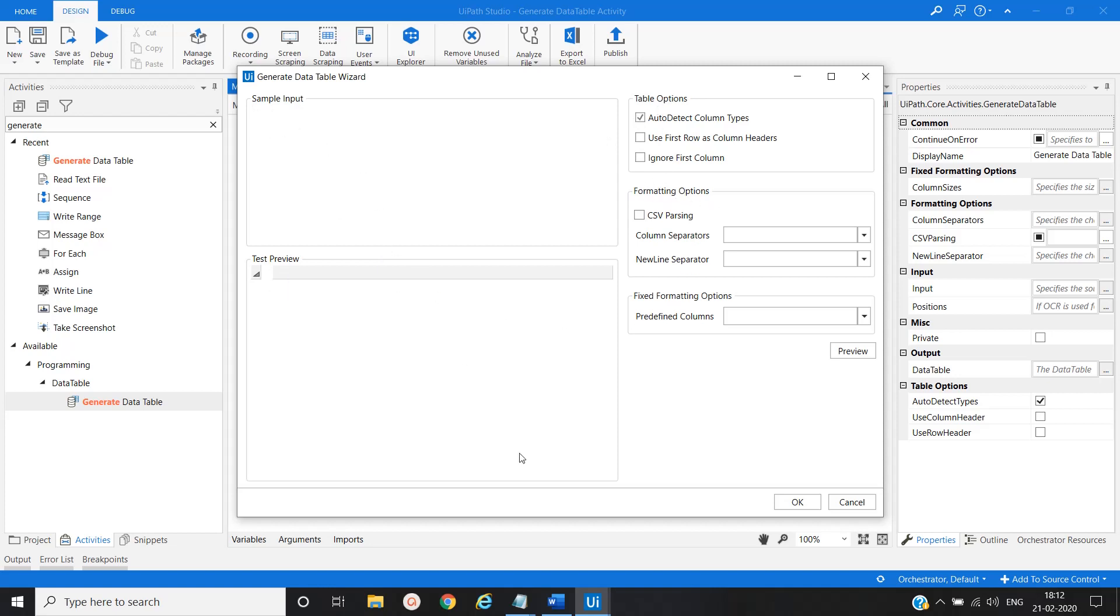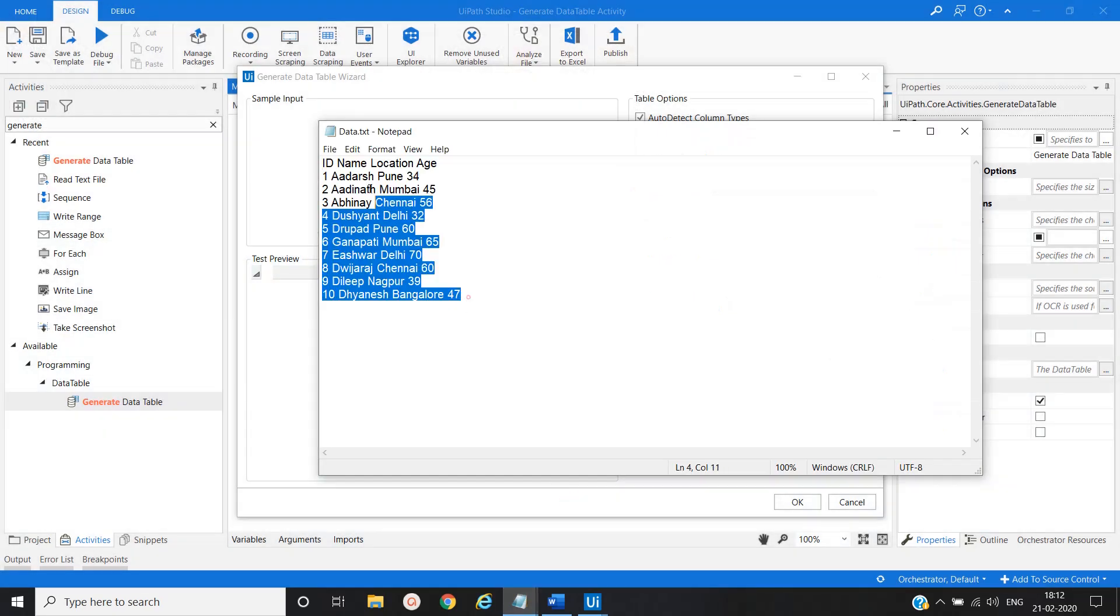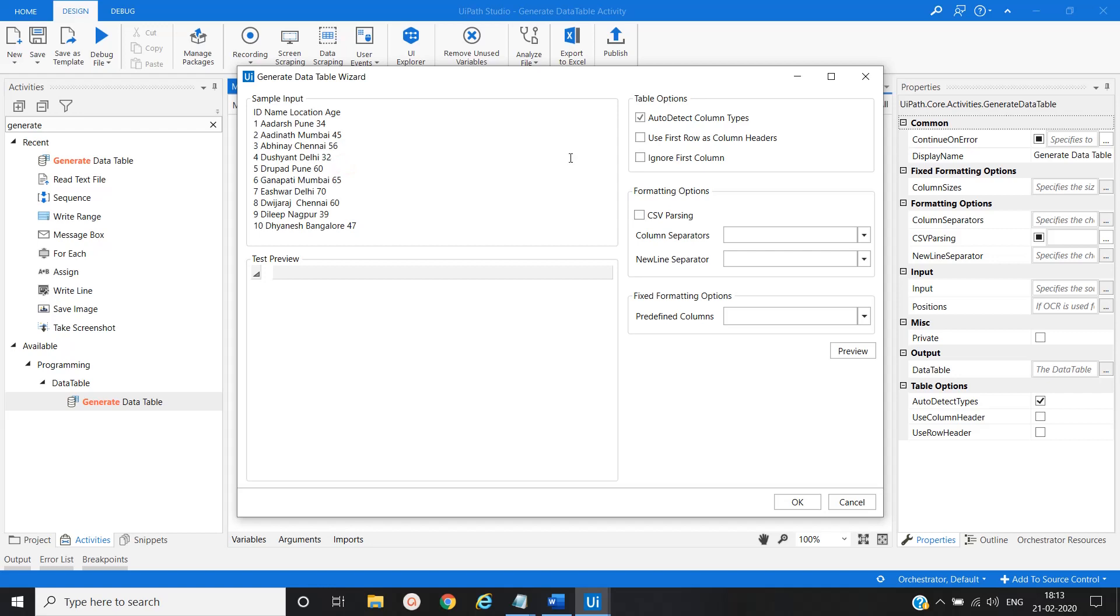So what we will do, we will use our data here and put into the sample input file. And we will mark it as first row as a column header that we want. And the option would be the CSV parsing. We will mark it as true.